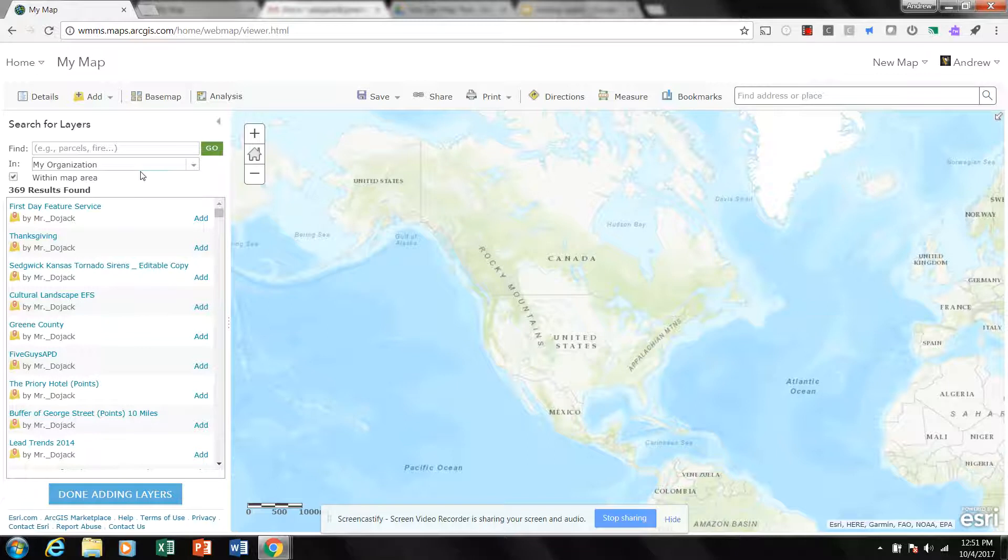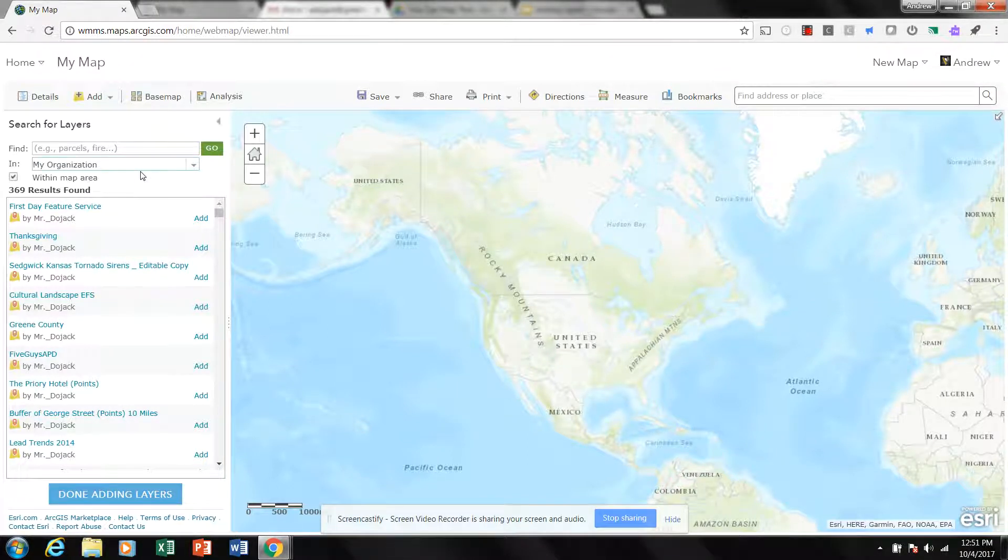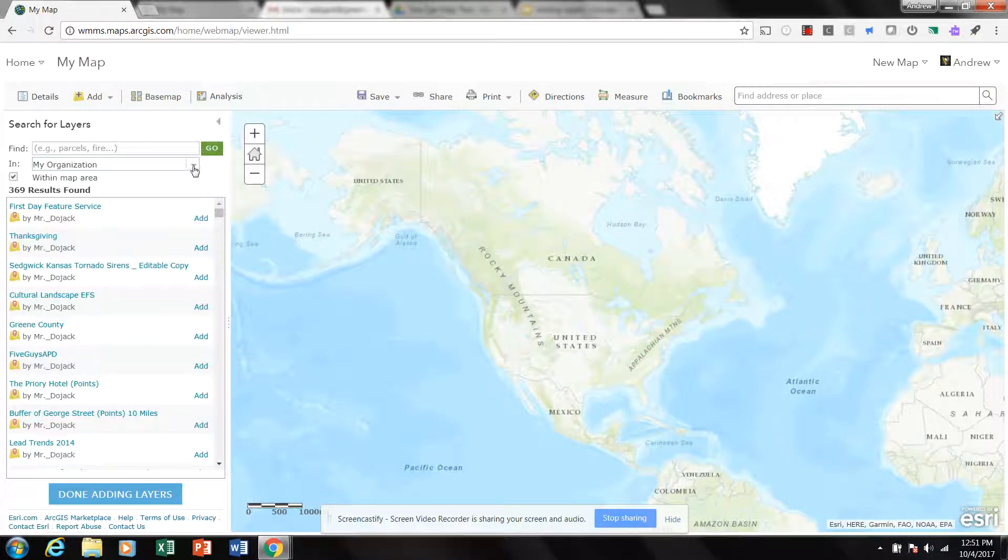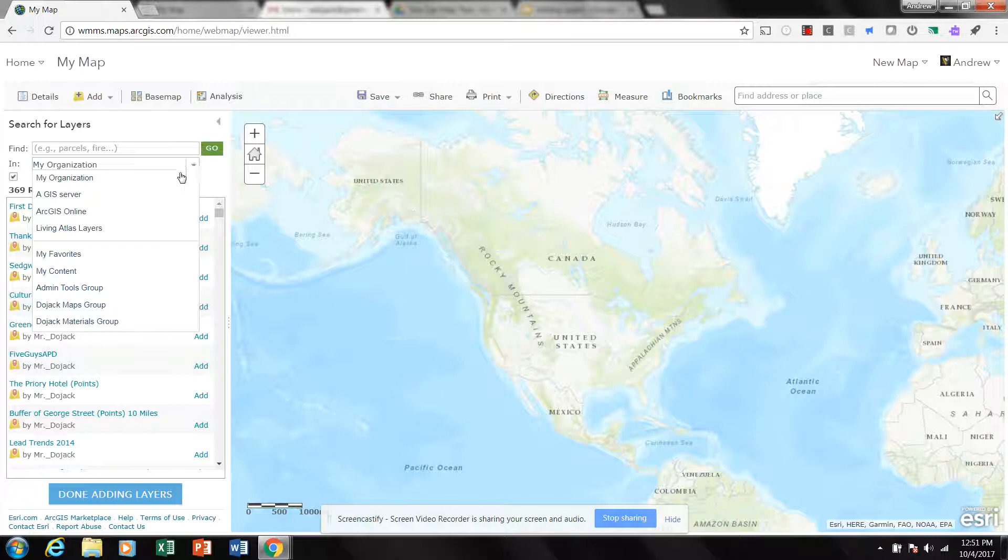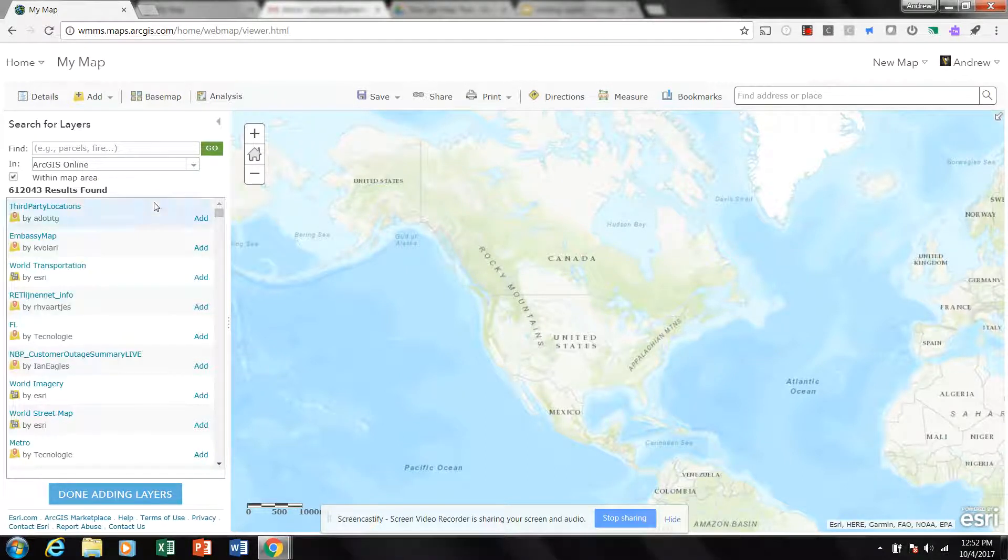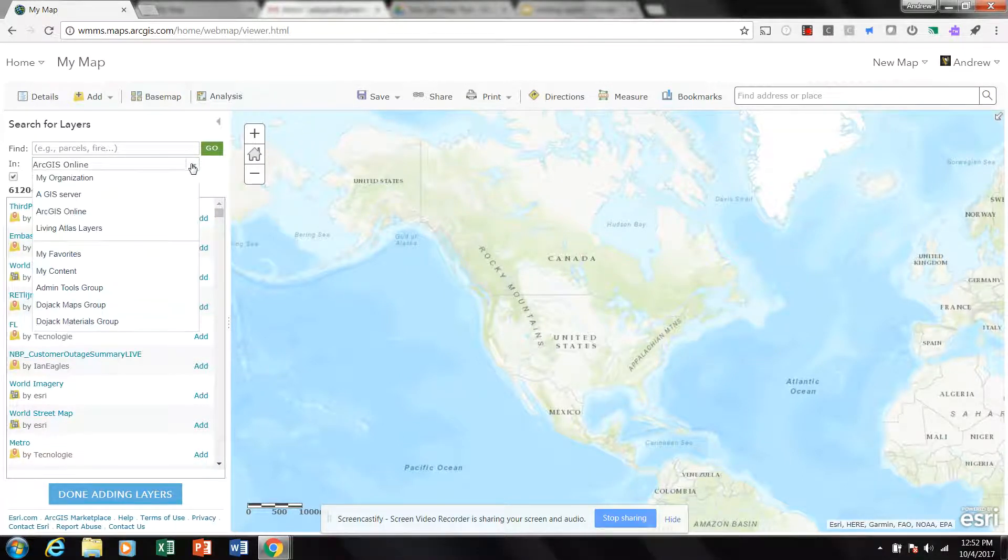But let's say I'm looking for a category or subject matter that I know I've never created a layer for. I don't want to search within my organization, I want to search what's out there, what everyone has done, and so I'll change this to ArcGIS Online.